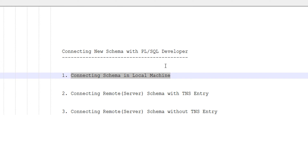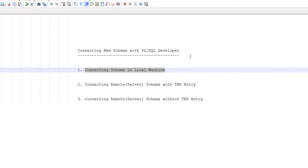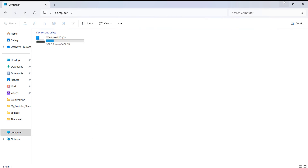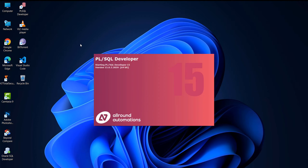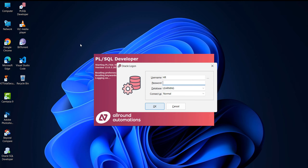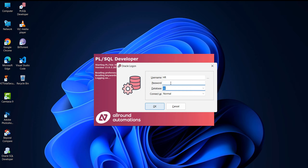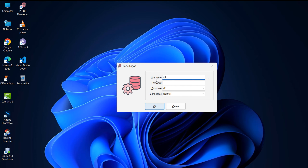First, we will see the first method — connecting a schema on your local machine. For example, I have my database installed on my local laptop. Open PL/SQL Developer. If you want to know how to install it, refer to my previous video linked in the description. Since I have Oracle installed locally, it will auto-detect the database. I am going to connect my local schema called 'catcher'.